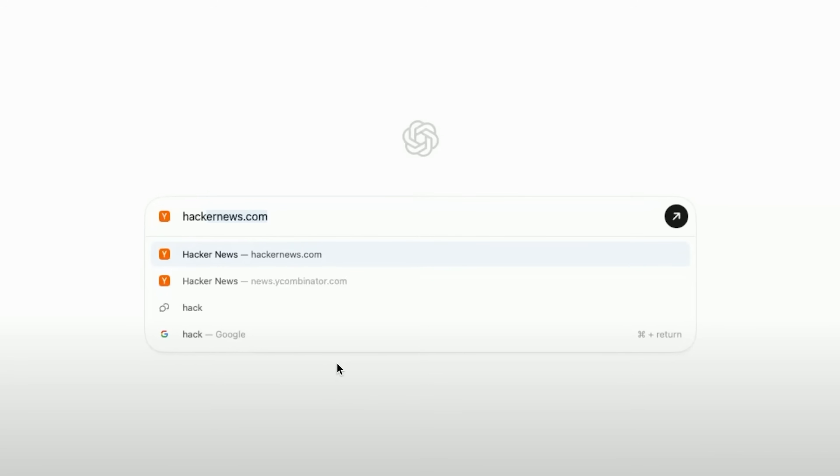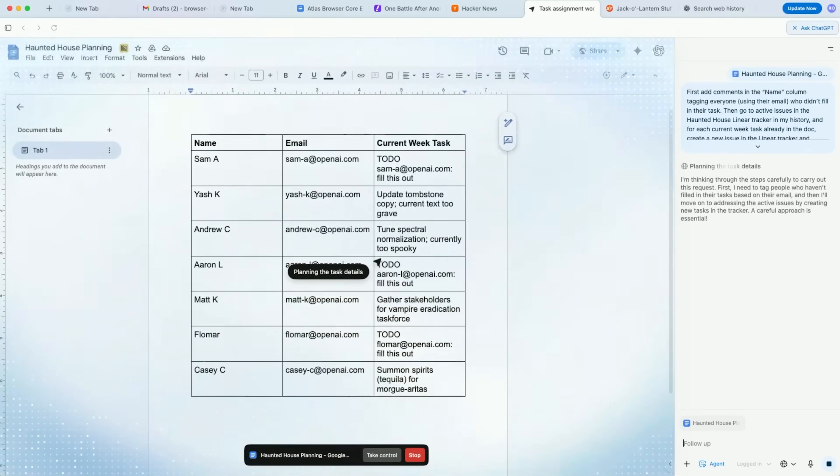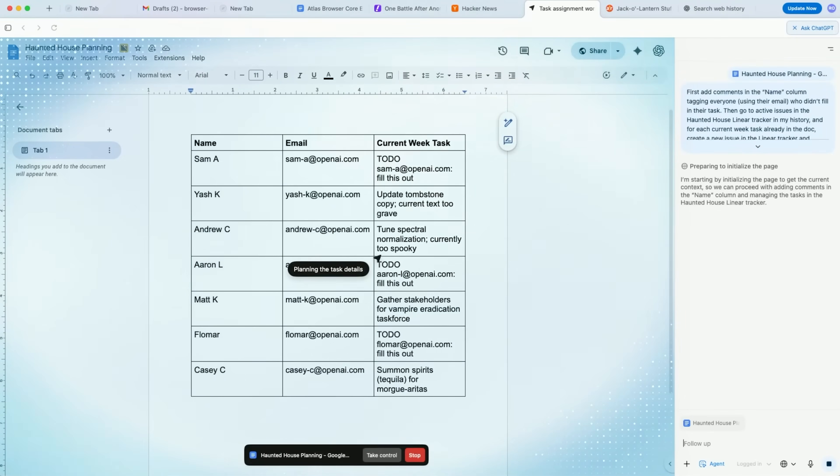OpenAI just dropped their web browser and it is incredibly impressive. They have completely reimagined what the web browser should be — from the search and URL bar all the way to what an actual assistant controlling your browser will be like. So in this video I'm going to break it all down for you. Let's get started.